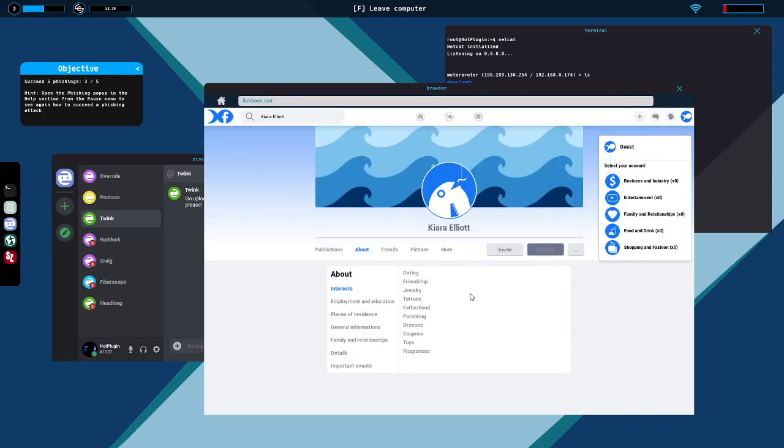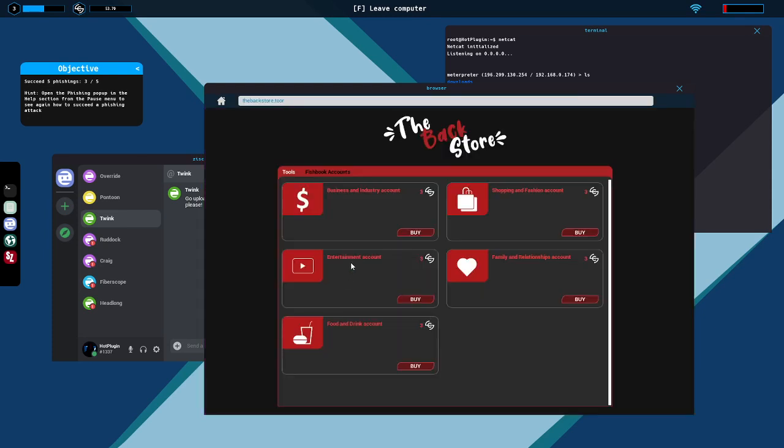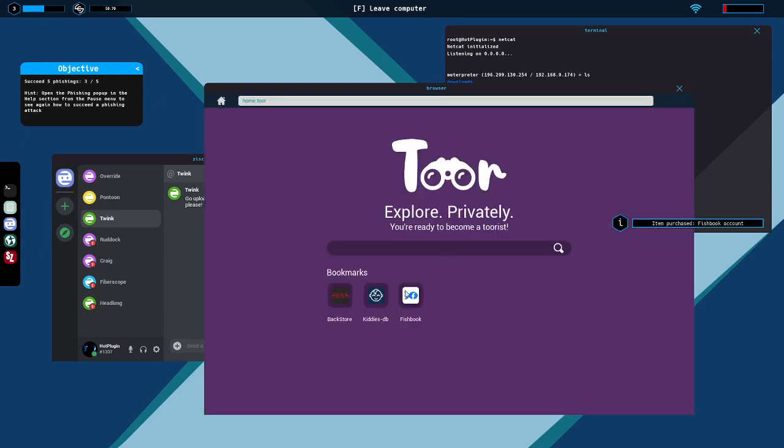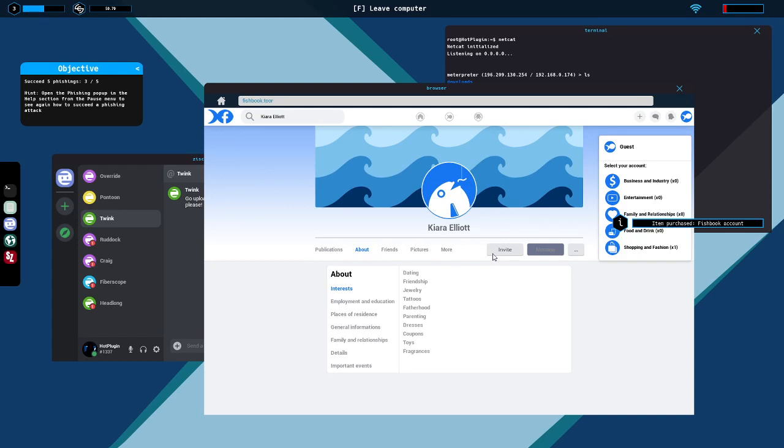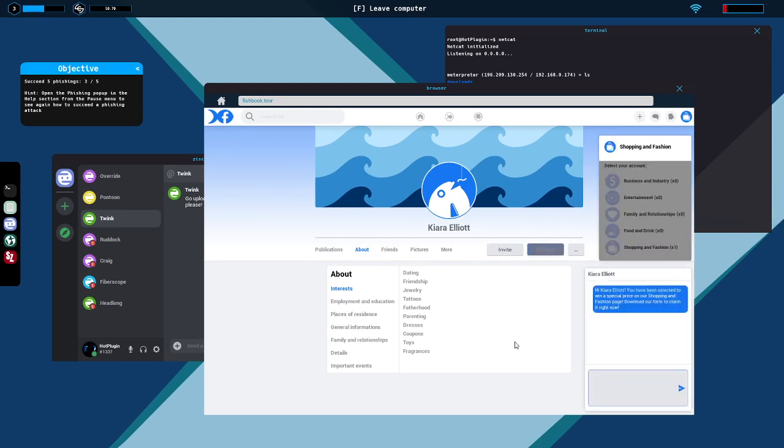Alright, you say so dude. Let's start netcat again. Let's search for, friend of twink. Dating, friendships, jewelry, tattoos, fatherhood, parenting, dresses, coupons, toys, fragrances. Okay this is kind of a mess. So we got dating, friendships, fatherhood, parenting, that's four. We have jewelry, tattoos, dresses, and fragrances, that's four. Then we have toys. What category is toys in? I'm going to say shopping and fashion. I think that's a five to four type situation.